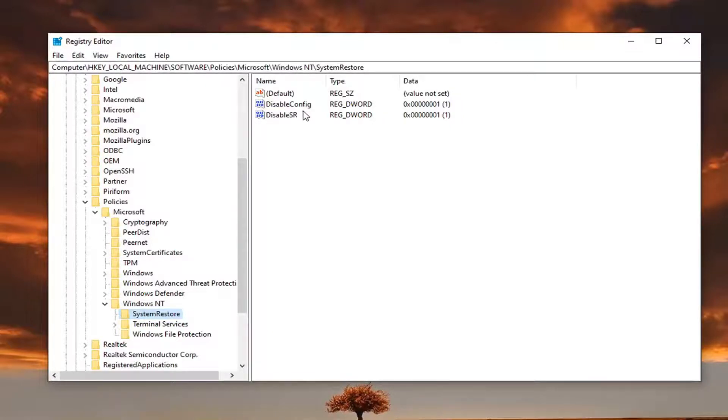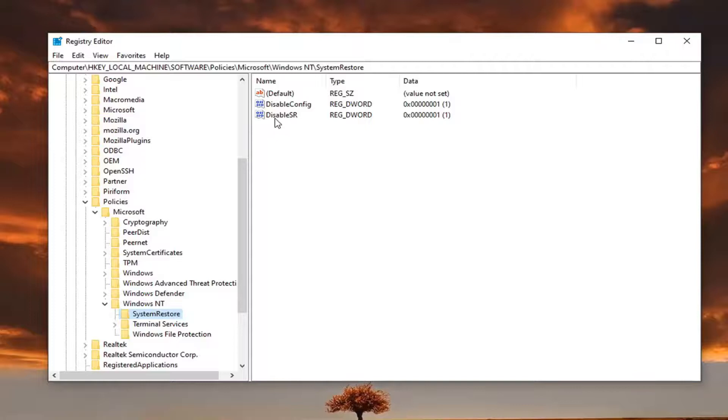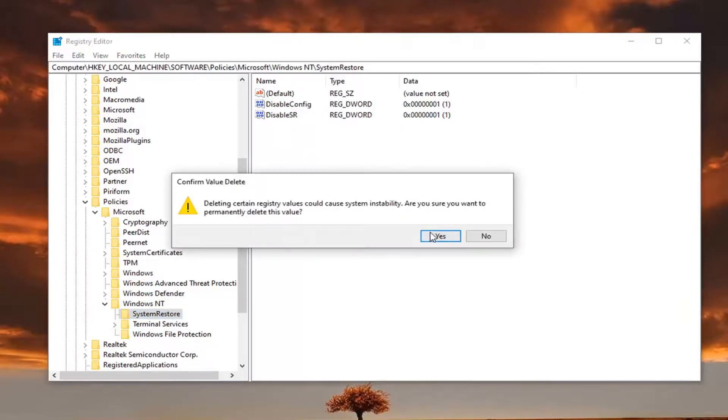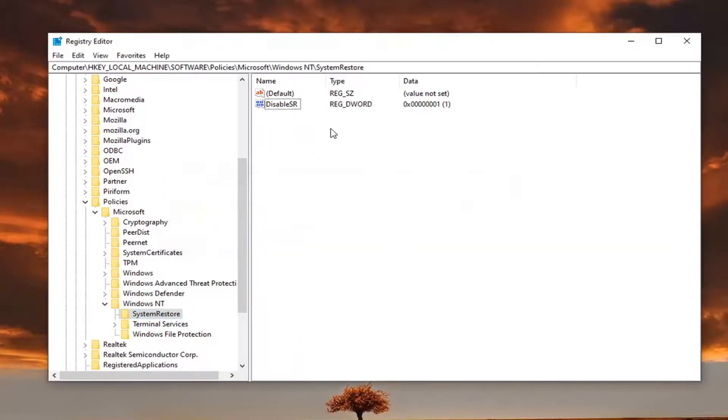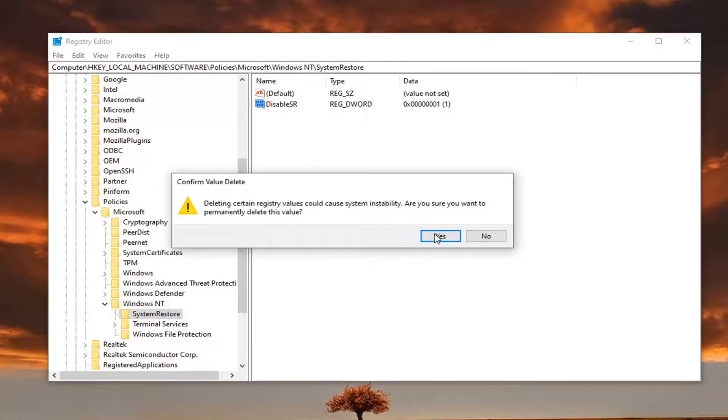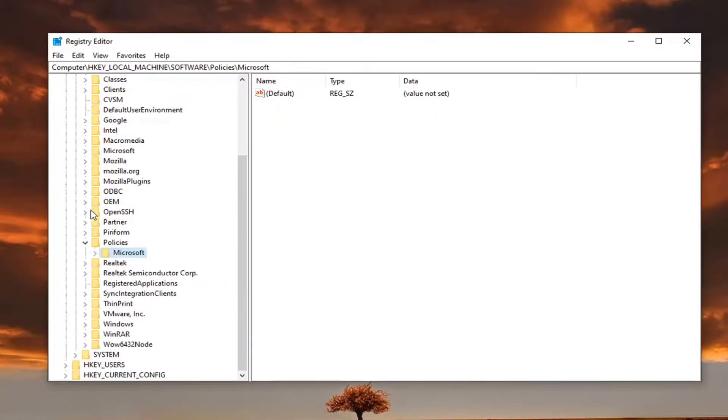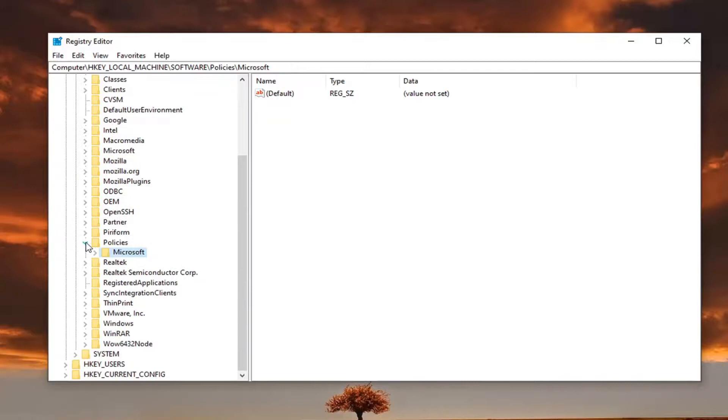And if you're coming across this error, there should be two DWORD values on the right side here that say Disable Config as well as Disable SR. You want to go ahead and right-click on both of them one at a time and then select Delete. I'm going to go select Yes. And then we're going to do the same for the second item in here. Select Yes again. And then you should be able to close out of the registry editor.